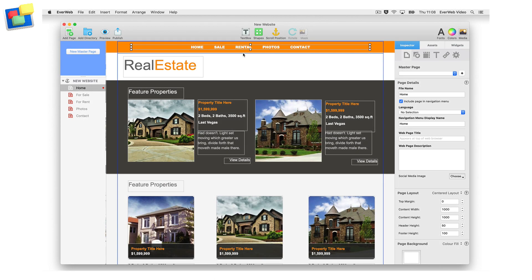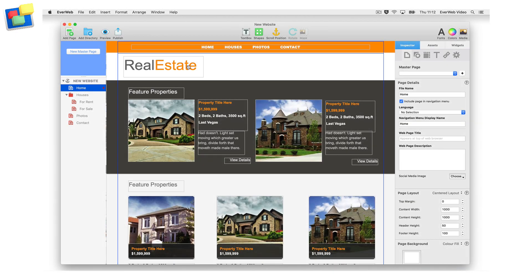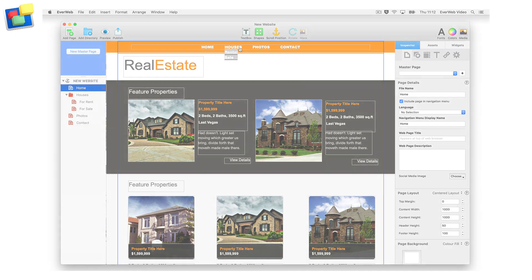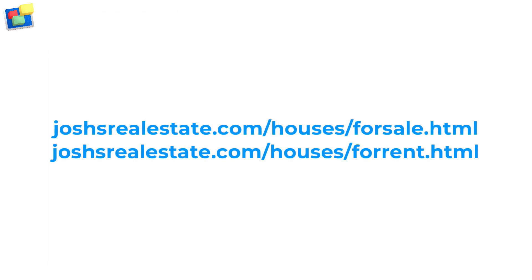But what if Josh wanted to group these two items into one category? He can do this by creating a directory page, for example called houses, within which he places the sales page and the rentals page. Josh's navigation now looks like this, and the website URLs will now look like this.